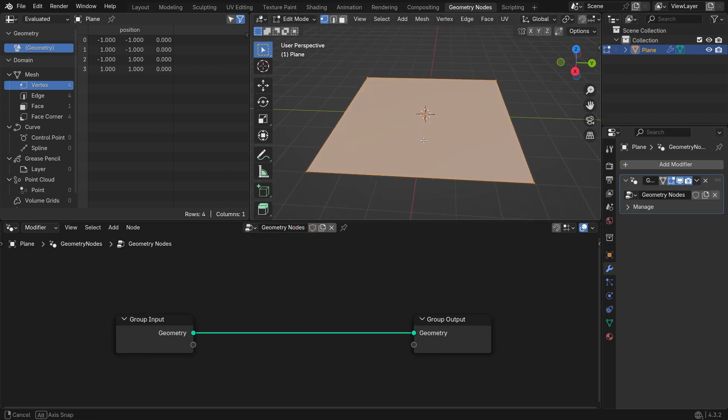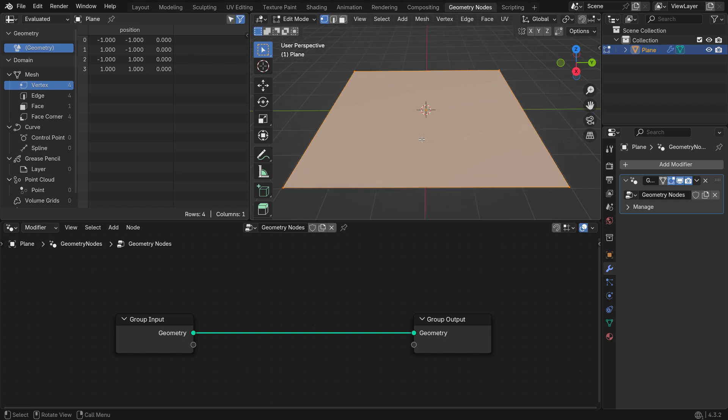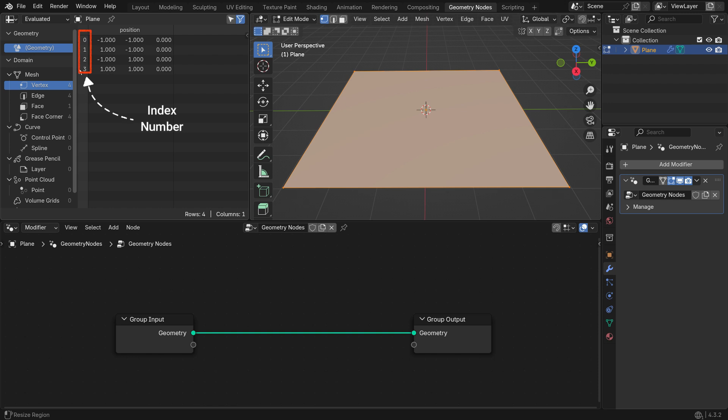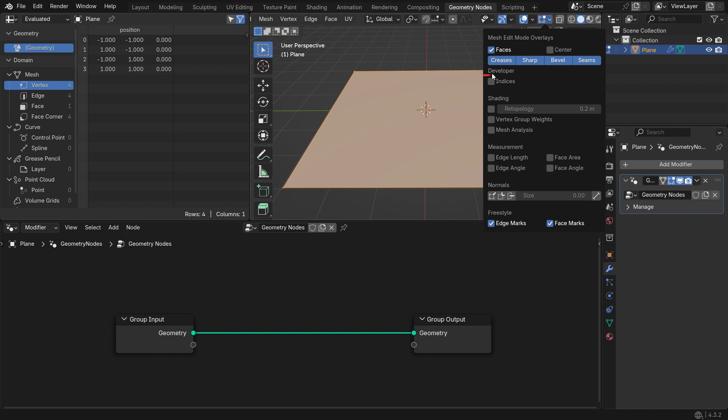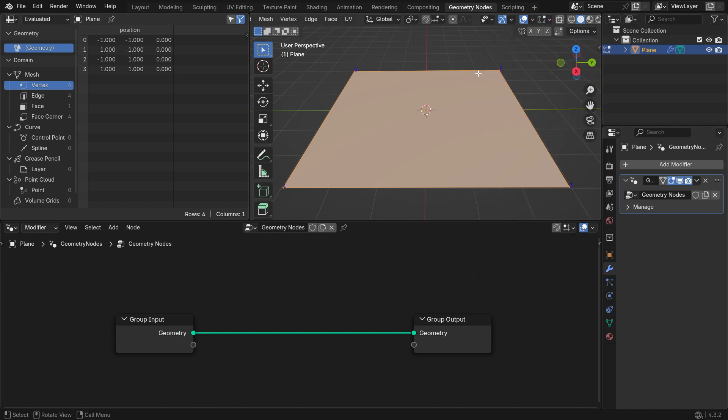Switch to Edit Mode. As you can see, the plane has four vertices. You can see them on the Spread Editor with the index numbers from zero to three. If you want to display these index numbers on the plane, go to the Mesh Edit menu and enable the Indices option.